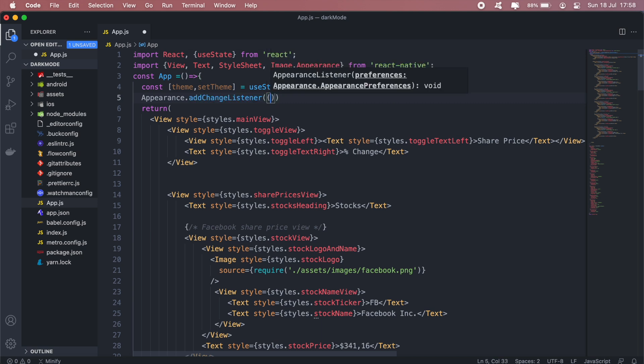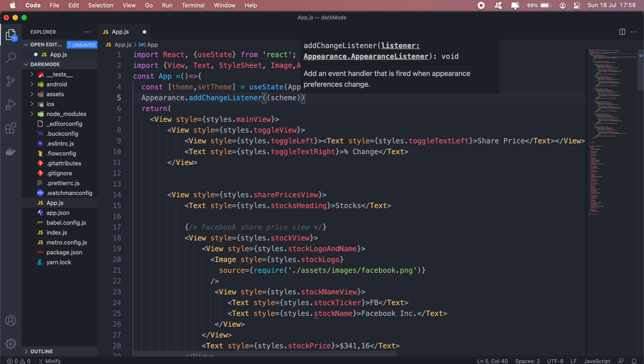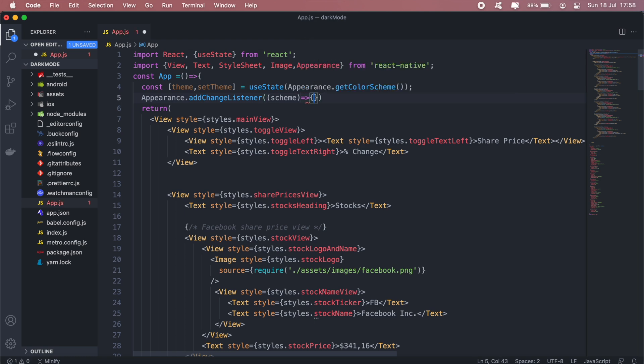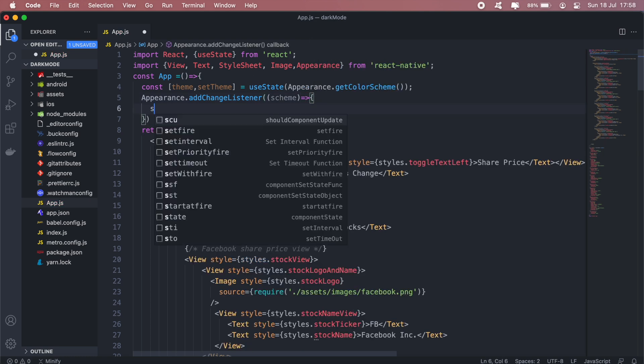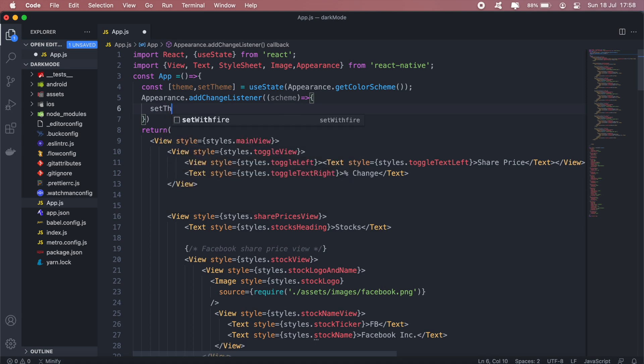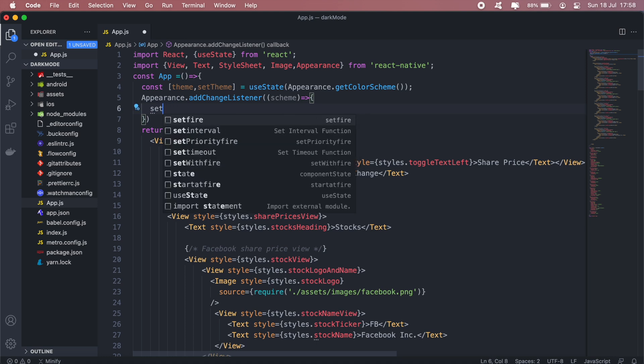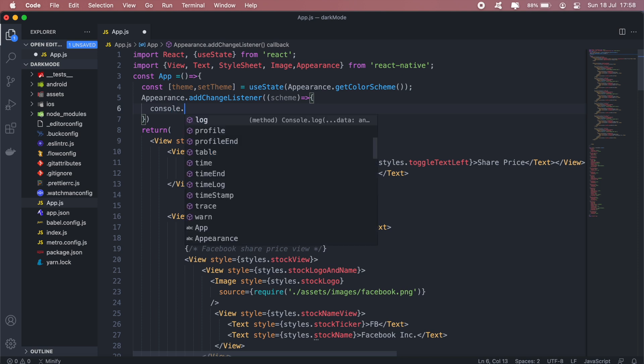So what should happen? We should get the scheme that the user switches to and then set the theme. So we'll call setTheme, or firstly let me console log to show you what it will return here.